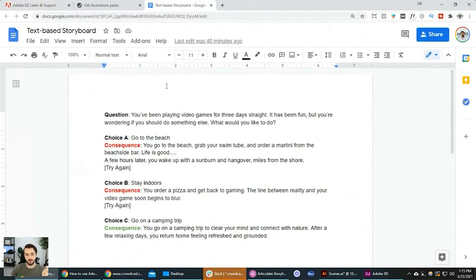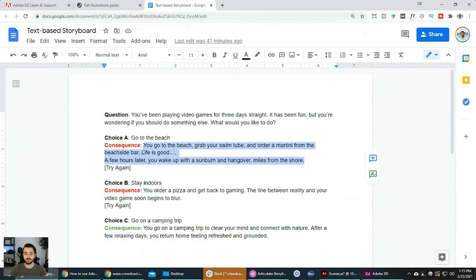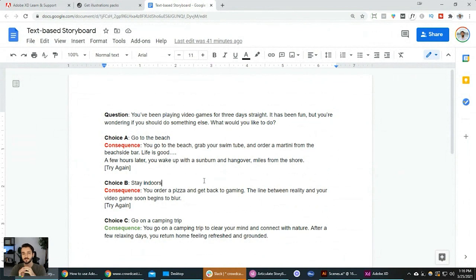Right before this session, I saw we were going to do a scenario-based learning experience. So I tried to make a little snippet of a text-based storyboard. Before I touch Adobe XD, I usually have this text-based storyboard ironed out and approved by my clients so we know exactly what text needs to go into the project, which answer choices we have, and what the consequences are when someone selects one of those answer choices.